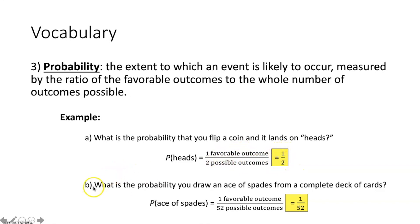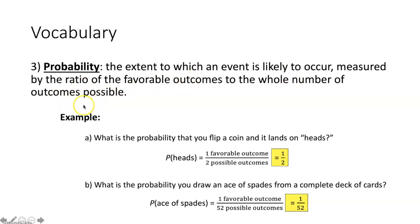What is the probability you draw an ace of spades from a complete deck of cards? In a complete deck there are 52 different cards, so there are 52 possible outcomes. There's only one ace of spades, giving one favorable outcome. So the probability is one over 52.